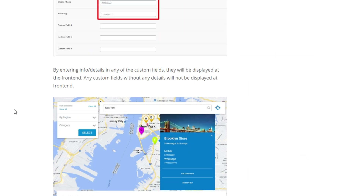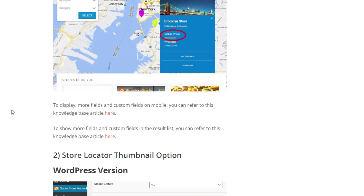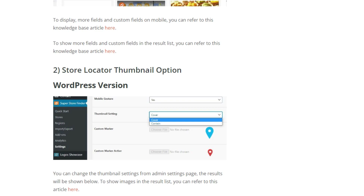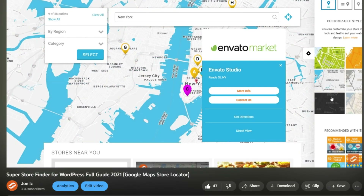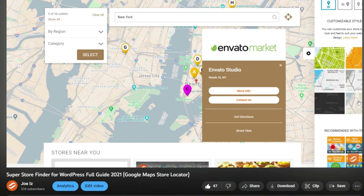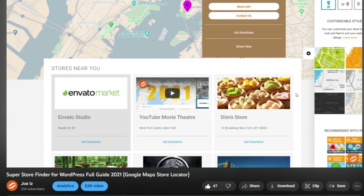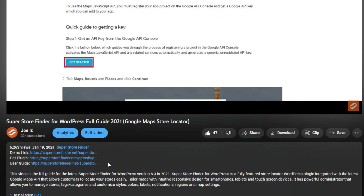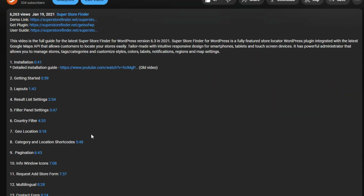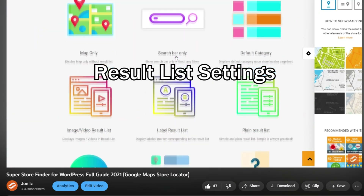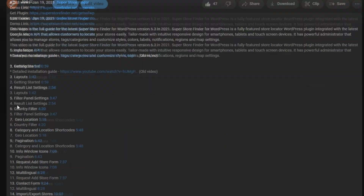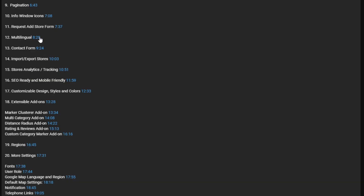More details on patch 6.9 are available in the description link below. I also highly recommend watching the full guide on how to set up and use Store Finder for WordPress, which I'll link at the end of this video. You can click on any timestamp in the description to jump to any topic you're curious about.